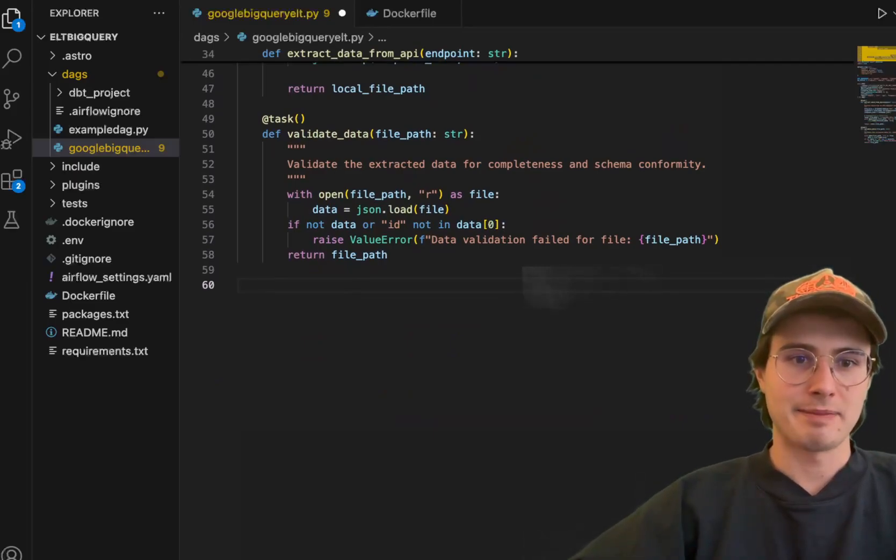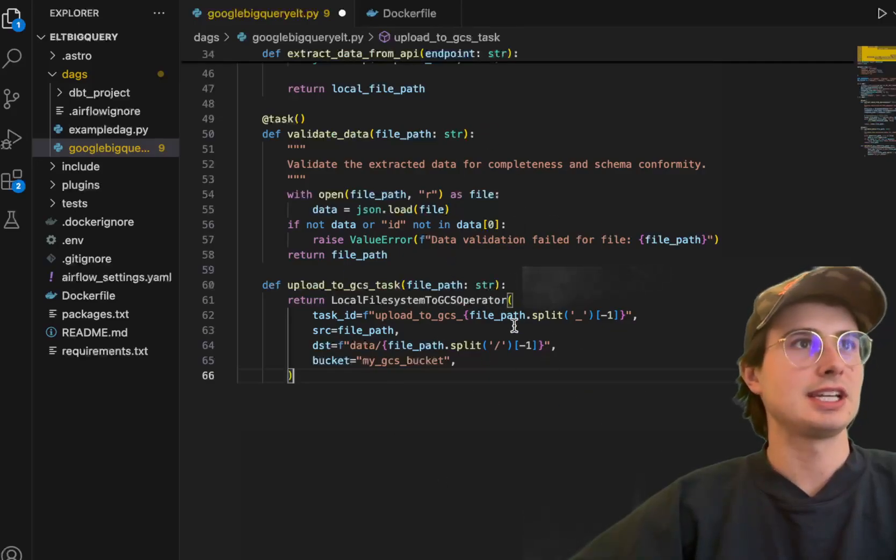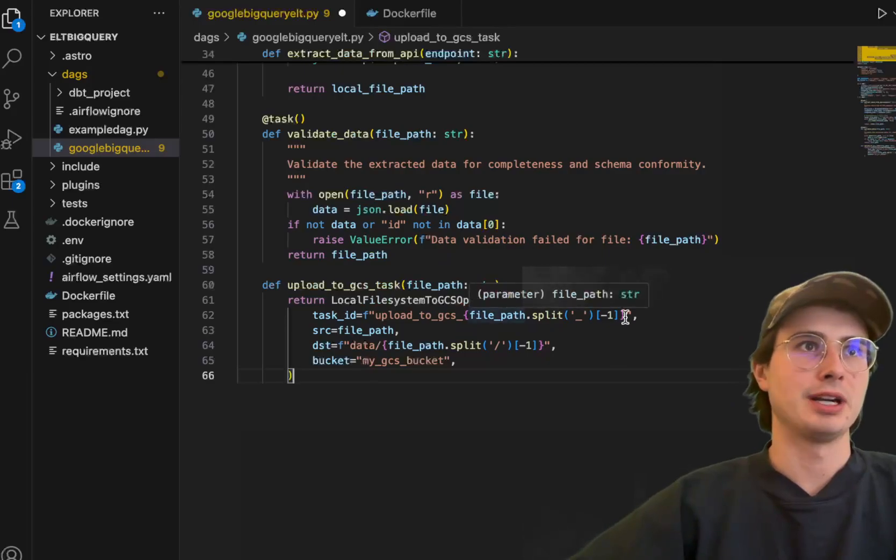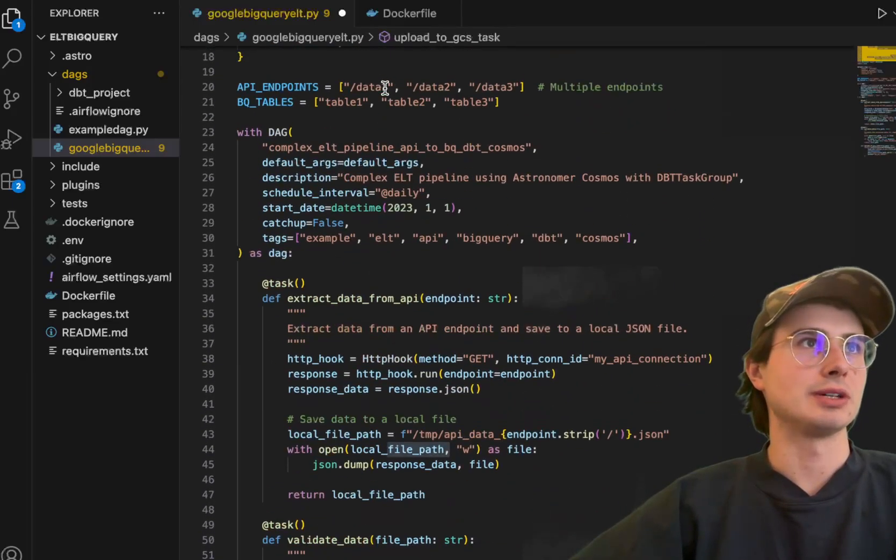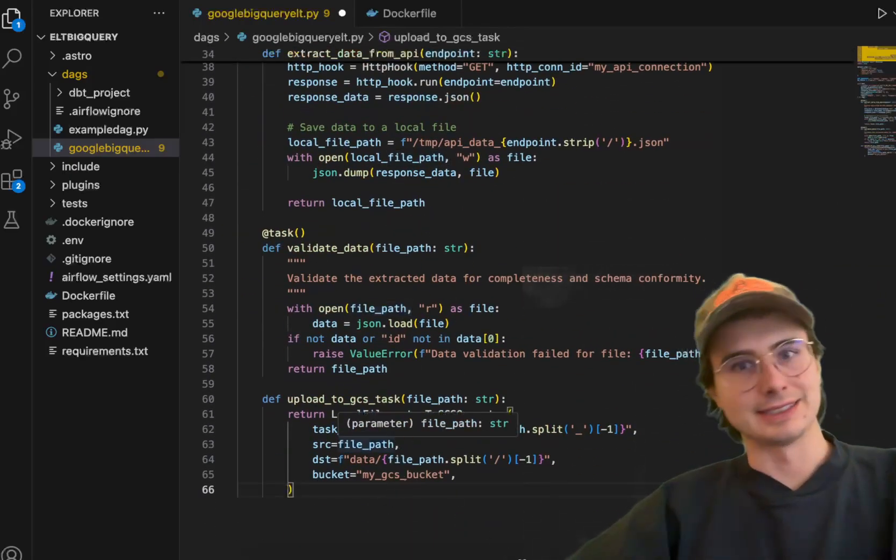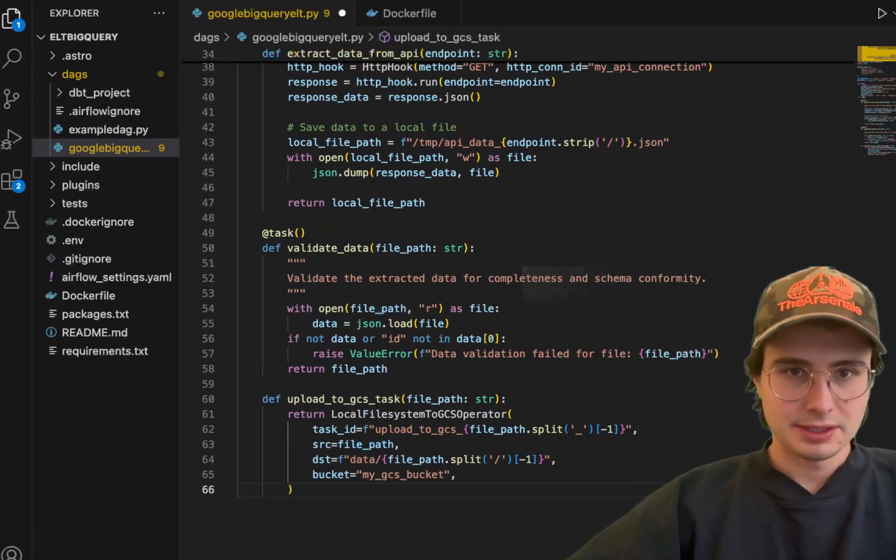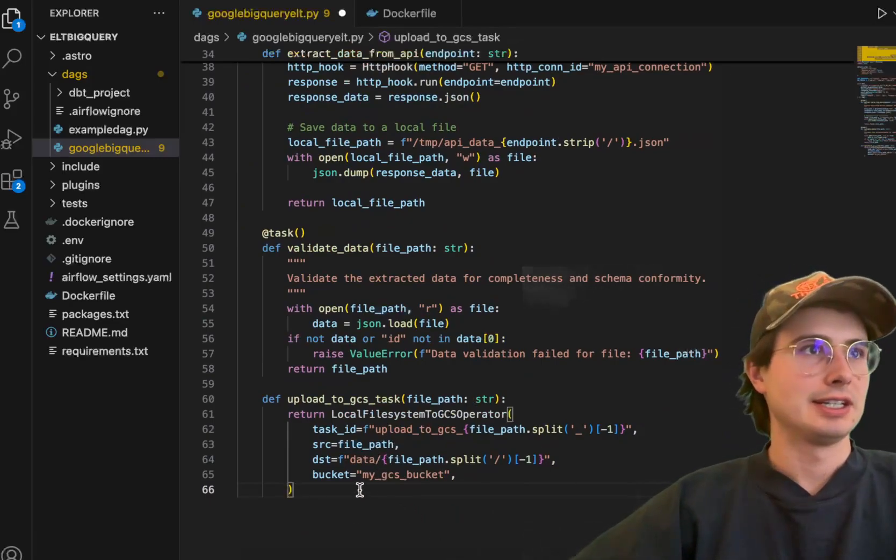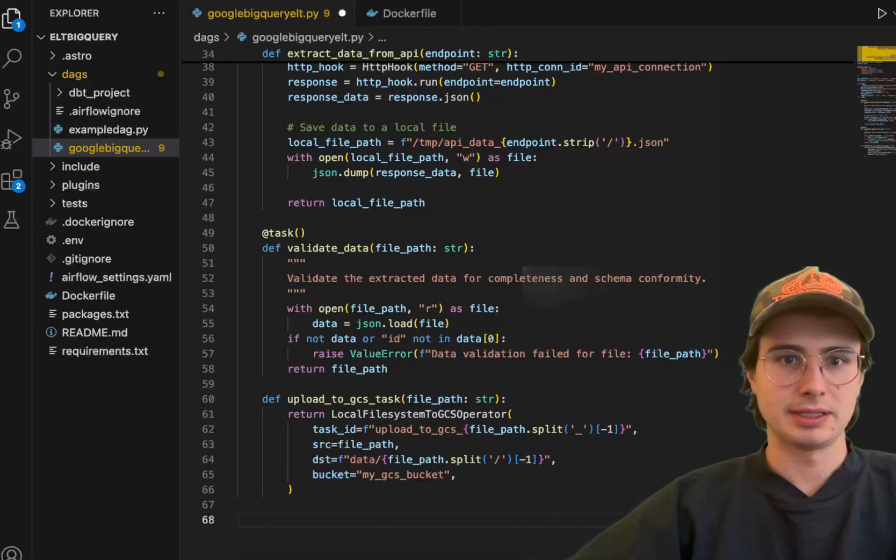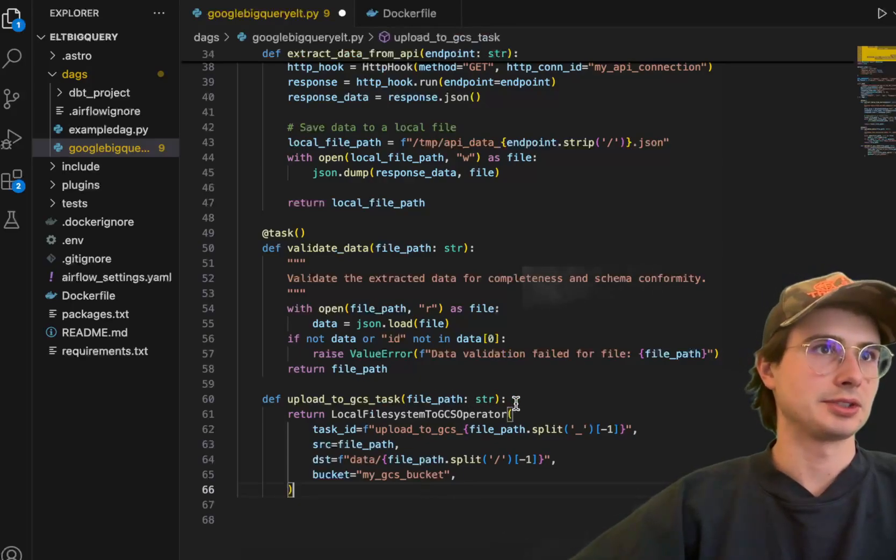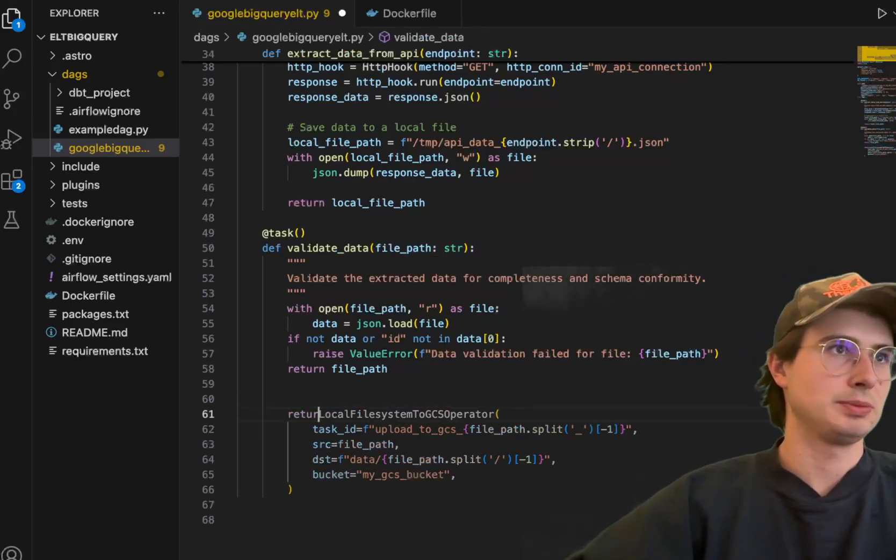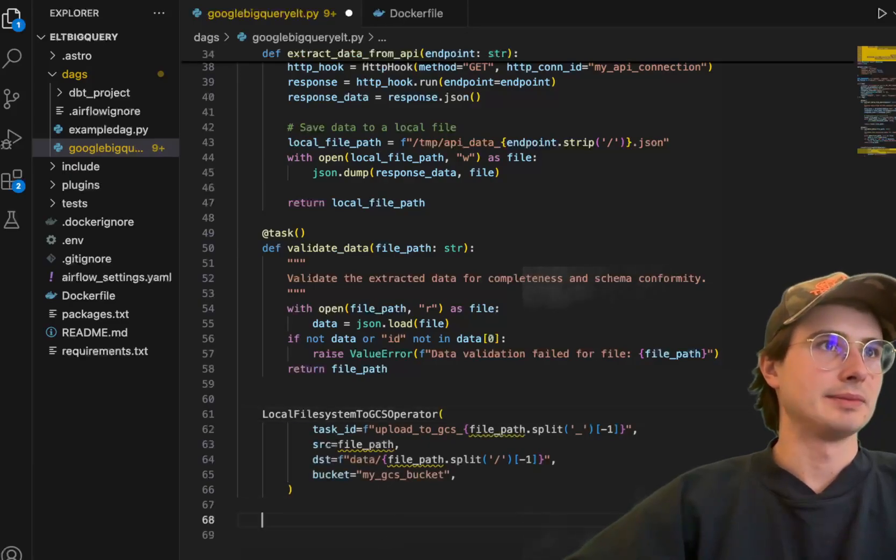And then once the files have been validated, we'll define another function to just load those uploaded files into GCS. Just using local file system to GCS operator, building it dynamically, setting in a file path that we defined earlier. So file path here, and then we're actually going to be passing this downstream using the .expand method, so that's why you just have file path here.